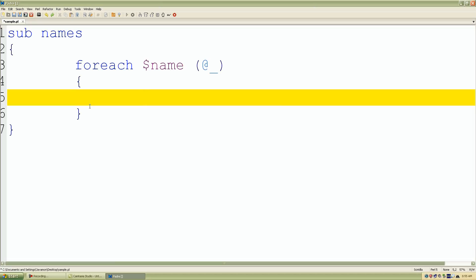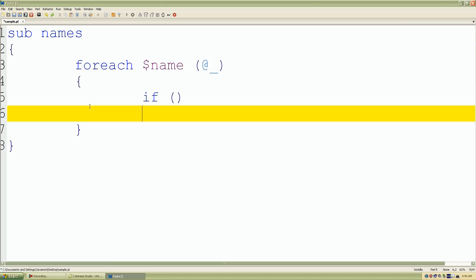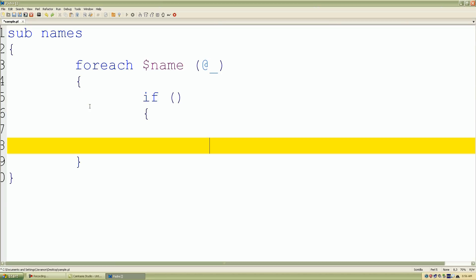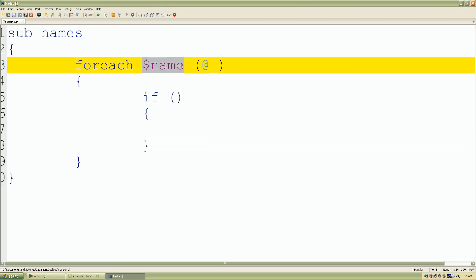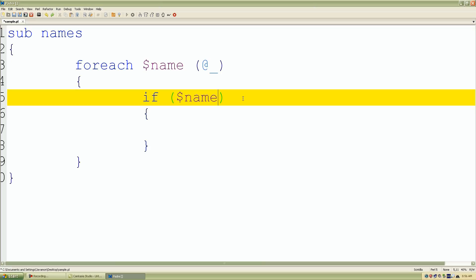Once I do that I want to add another if control structure this time. I want to compare two different values.